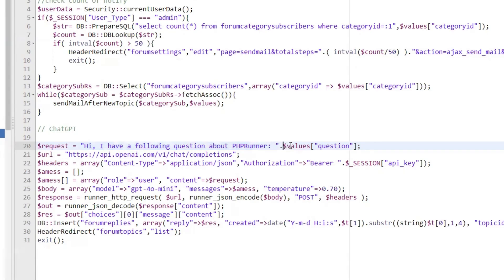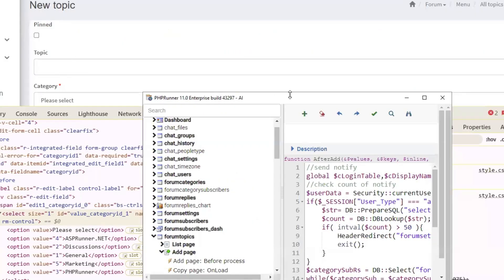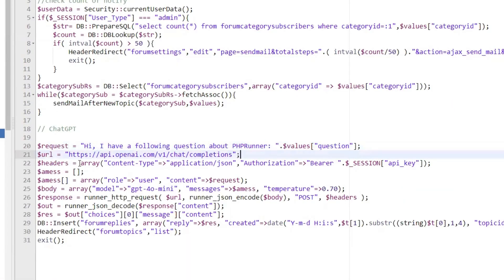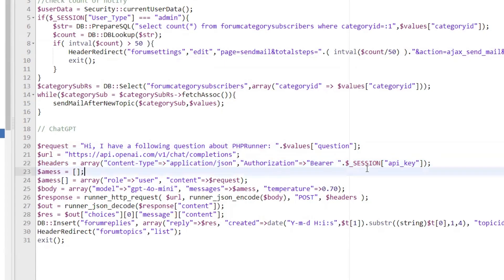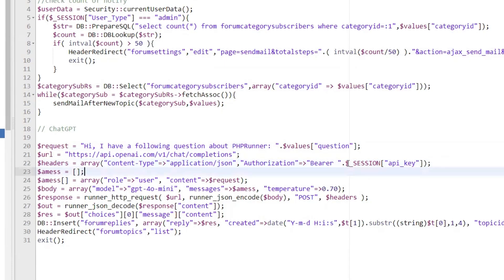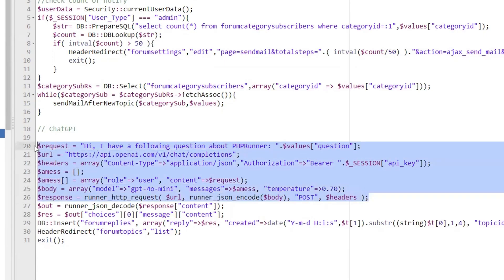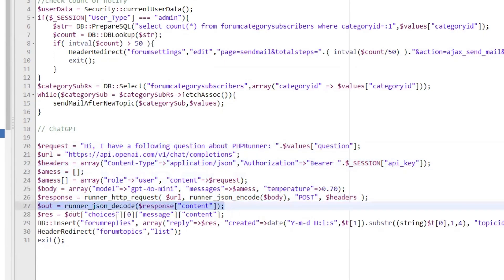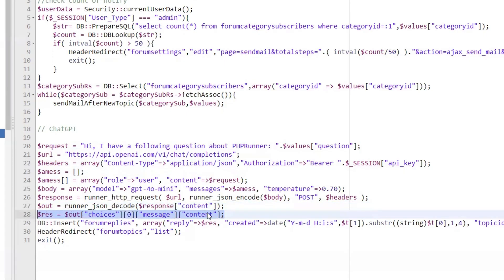Back in the code: we create a prompt explaining we're talking about PHP Runner — we'll make that dynamic using the category. We include the question itself. We don't do much with the subject/title field. Then we prepare the headers, indicating we're sending JSON. The API key is stored in a session — you should set that in an 'after application initialize' event. You'll need to use your own ChatGPT API key, and then we send the request.